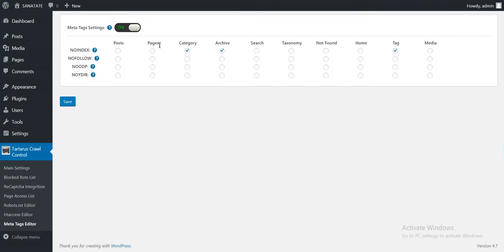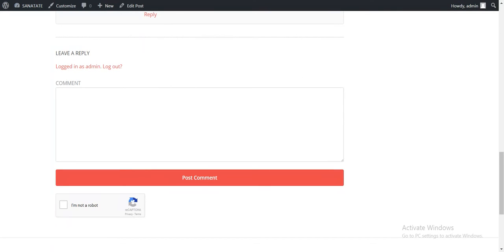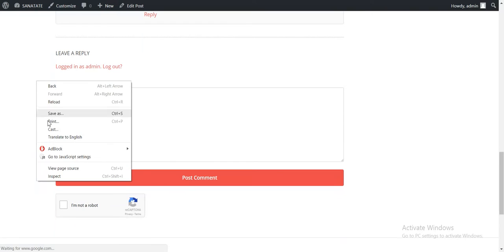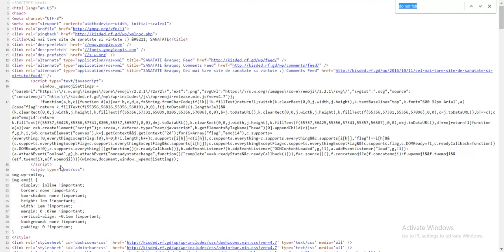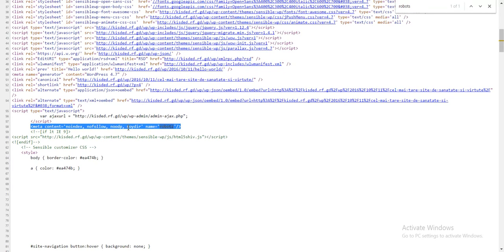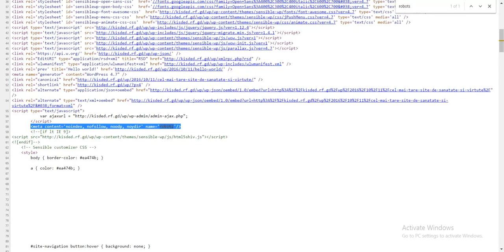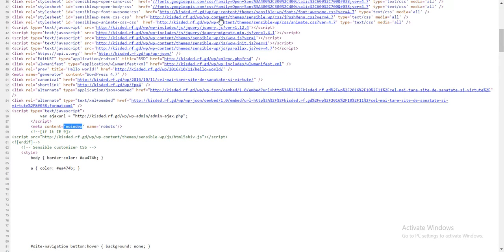And finally a meta tags editor. Here you can add meta robots tags to post pages, category archive, search, taxonomy, not found, home, tag and media pages. Just simply check this and if you hit save, go to your WordPress site, view source, and this is the generated meta tag. No index, no follow, no ODP, no YDIR. If we leave this only to no index and refresh this, no index only.